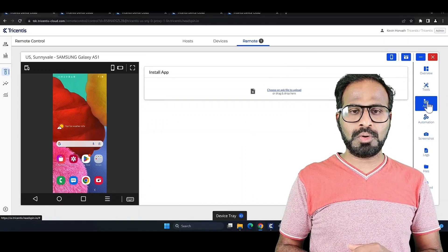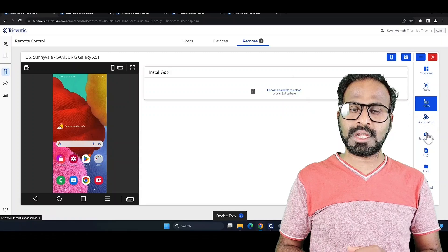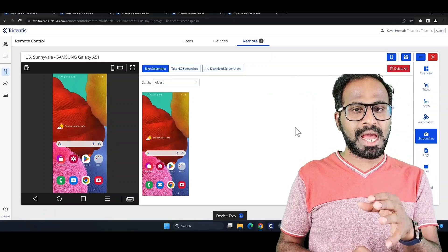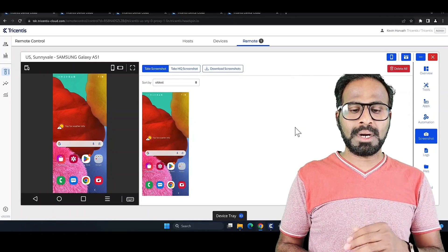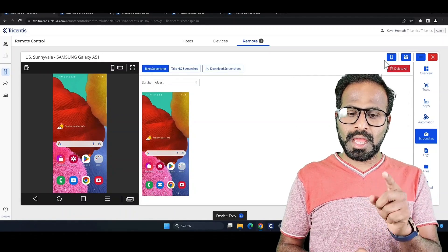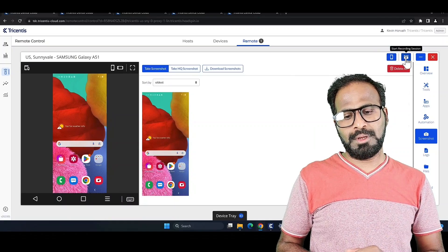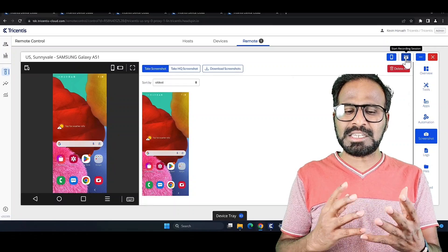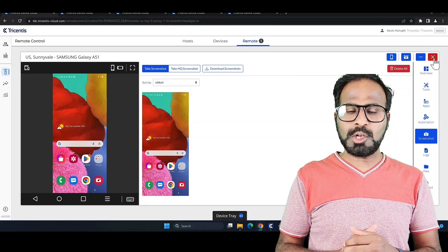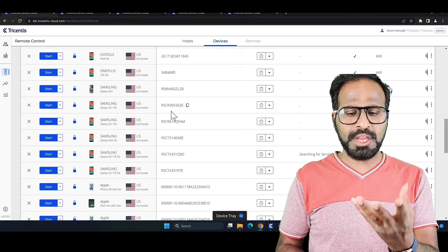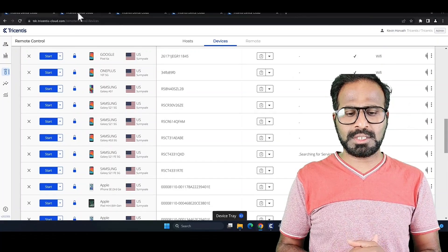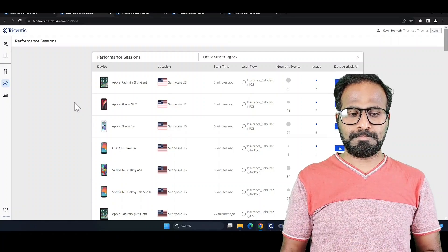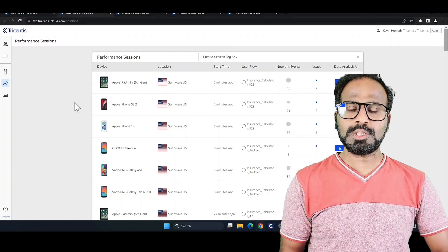Tricentis Device Cloud is built around a mobile AI engine to help surface critical issues early before end users notice. Using machine learning technology, this engine processes extensive amounts of data including object, image, text, video, audio, and functionalities of mobile applications to help pinpoint issues.